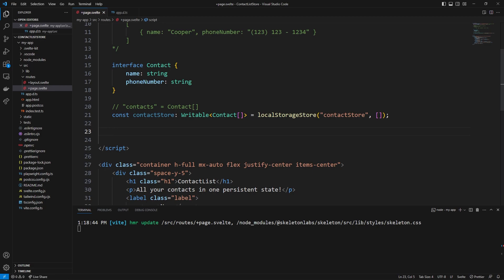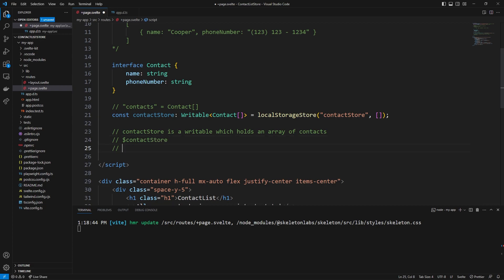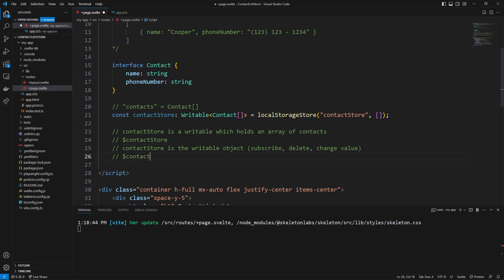If you want a more in-depth look at writables, I have an e-commerce store video which covers how writables work when managing products in a store. But pretty much at the end of the day, the contactStore here is a writable which holds an array of contacts. If we ever want to get the value of the contact store, we can say `$contactStore` to get the active value. Contact store is the writable object — from there you can subscribe, delete, or change the value. `$contactStore` is how you get the actual value of your store.